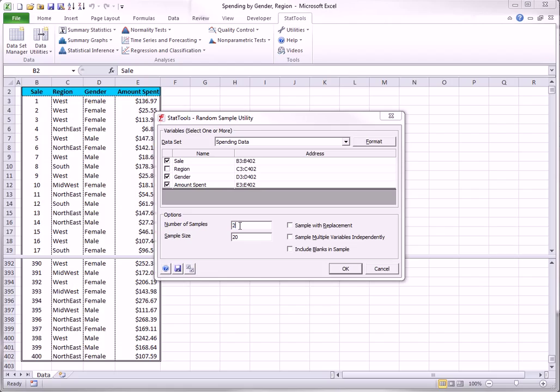This assumes that you are not interested in the region variable, but you can check as many variables as you like. And you can experiment with the three options on the right, but you will probably want to leave them unchecked.